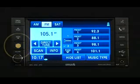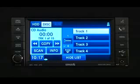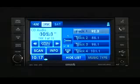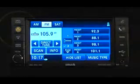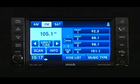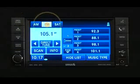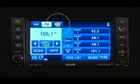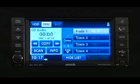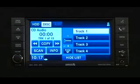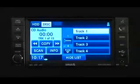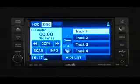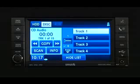Press the radio media hard key to toggle between radio and media mode. Press the seek up and the seek down hard keys to seek through radio stations in AM, FM, or sat bands, seek through tracks in CD or iPod modes, or through songs in the HDD playlist.